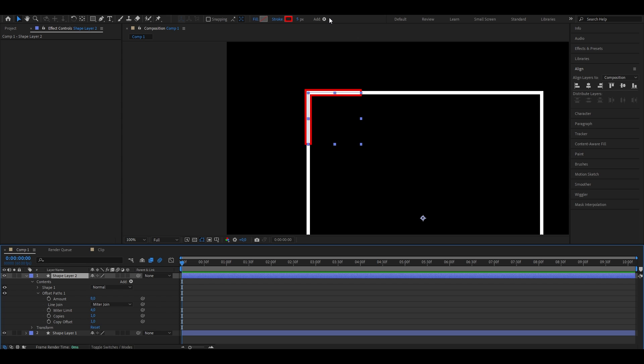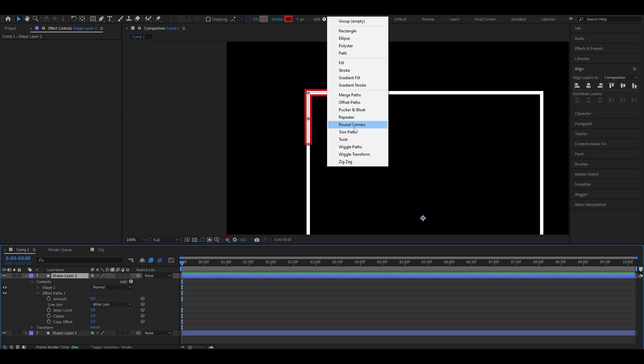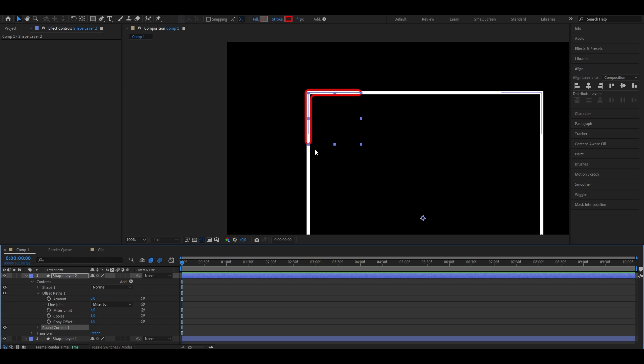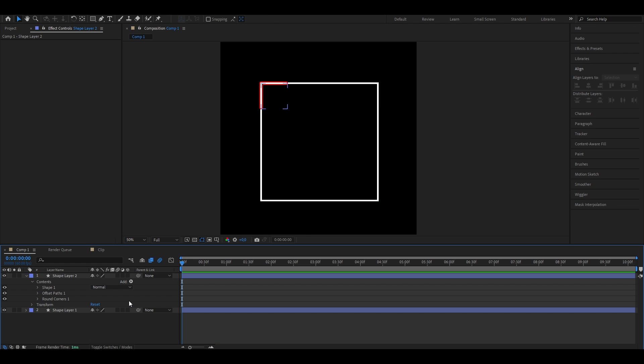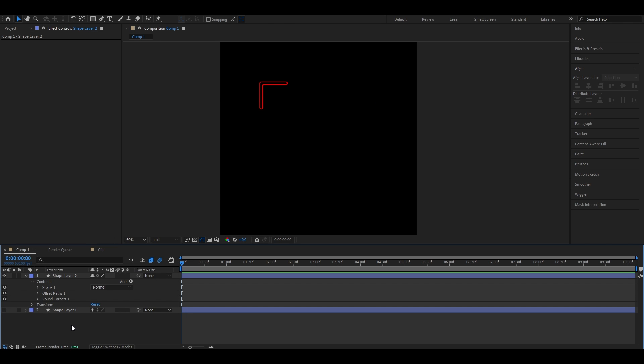And next what we're going to do, we're going to make it a bit smoother. Do that, just head on to add again and select round corners. As you can see, it's now rounded up and already looks a bit smoother. And for now you can disable the shape that we created earlier, which is this rectangle. Do that by just clicking onto the layer and hit this little eye next to it.